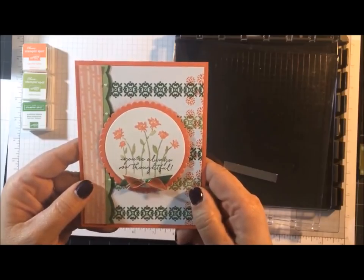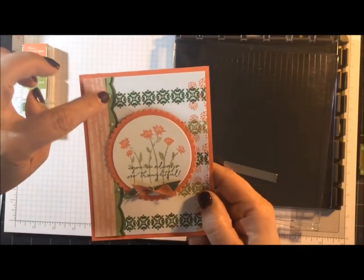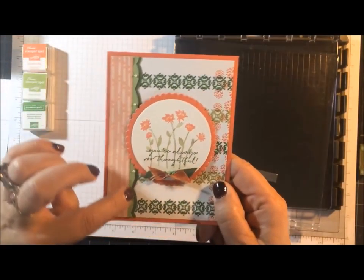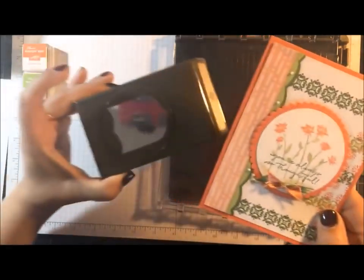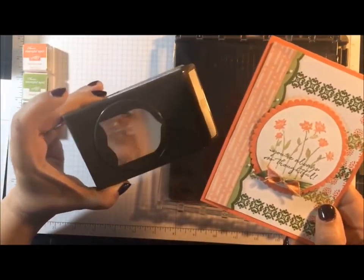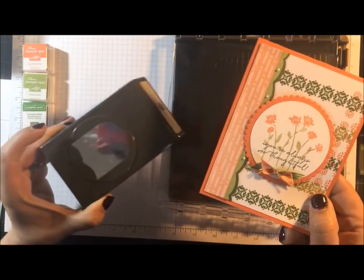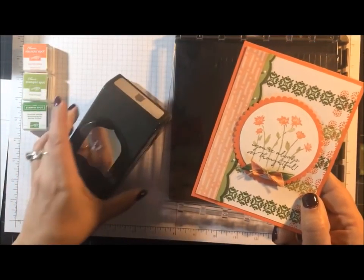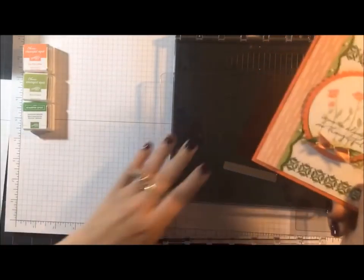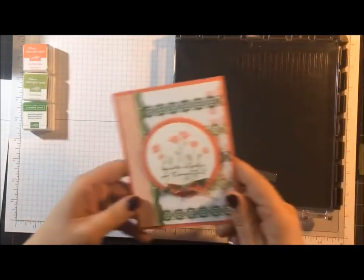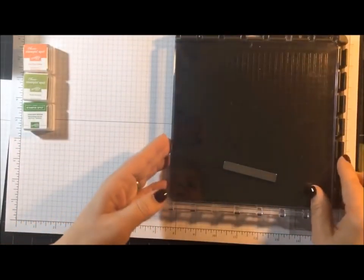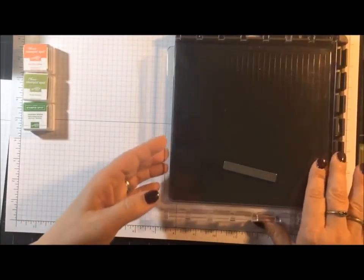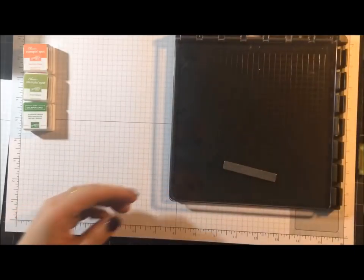So I'm going to show you how to do that. I'm also going to show you how to do the scallops here with the best badge punch. I mentioned that on Friday when I did my Friday Folds class, and I just want to give you a few tips before I get started.